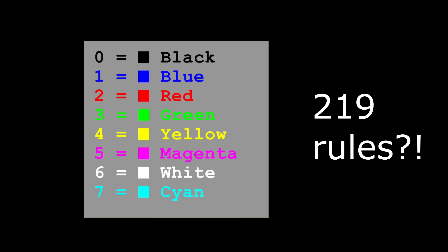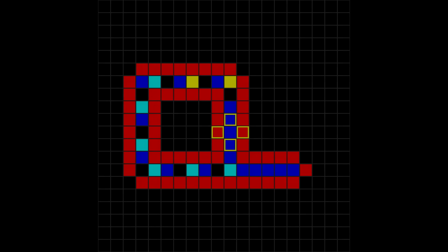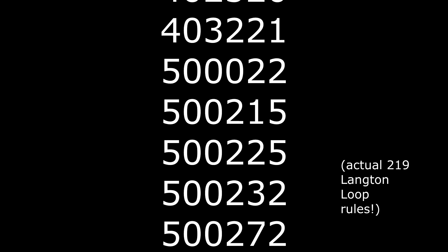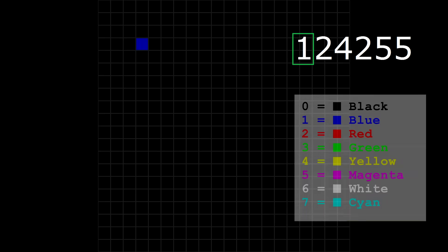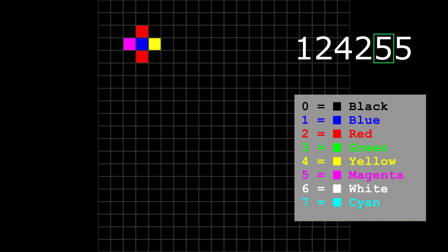But let's back up. We showed the eight states already, but what would those 219 rules even look like? Like in the Game of Life, we figure out each cell's new state by looking at its neighbors, but we make a couple of tweaks. First, we ignore diagonal neighbors—that means each cell only has four neighbors instead of eight. The second tweak is about how we describe each rule: we can write a rule as a six-digit number. The first digit tells you the starting state of a cell—in this case, one means blue. The next four digits tell you the states of the neighbors in clockwise order: red, yellow, red, magenta. The final digit is the actual rule—it tells you what the new state of that center cell must be: magenta.